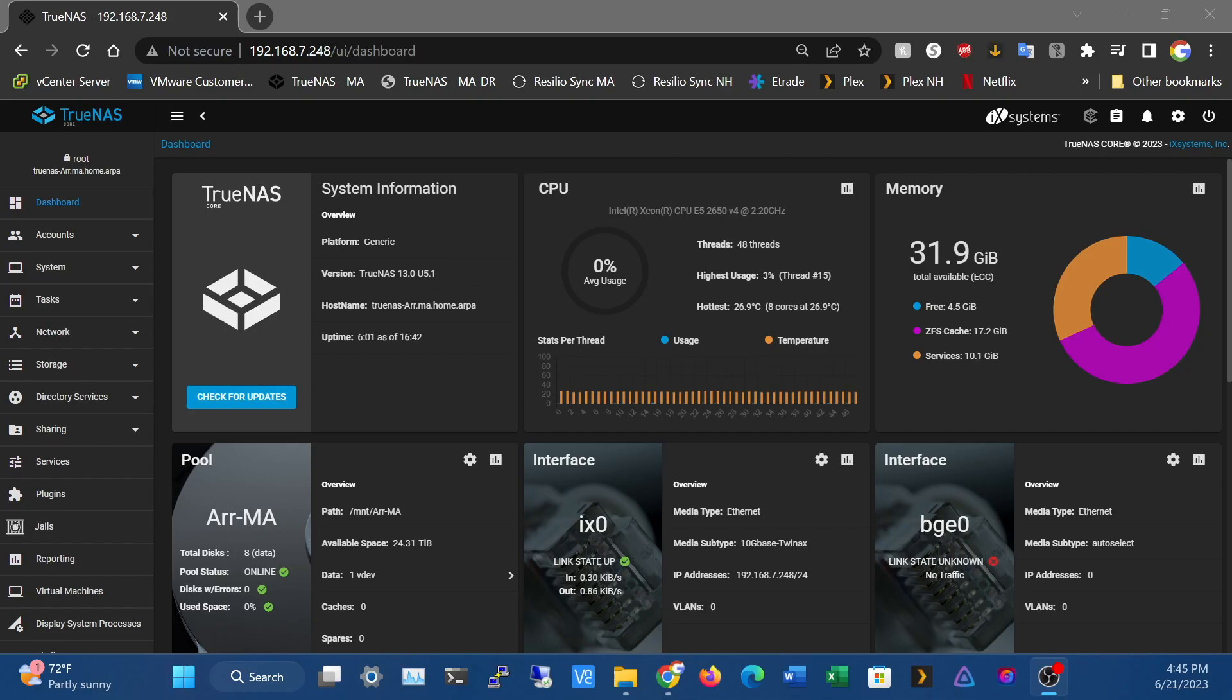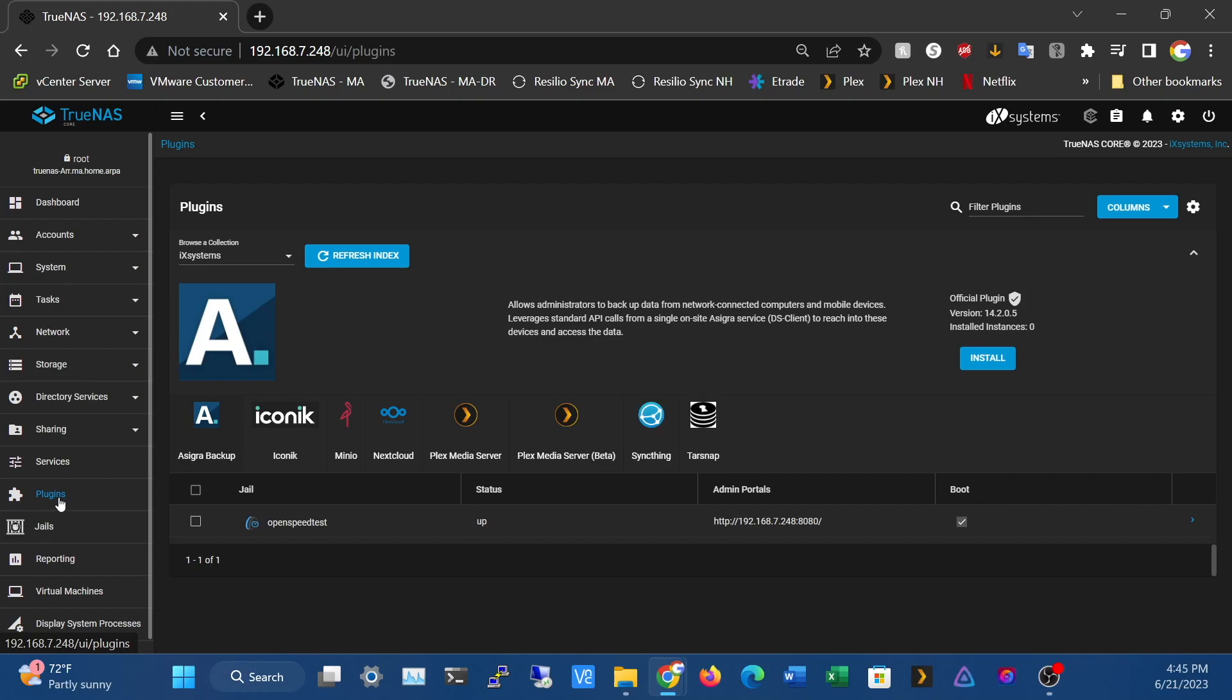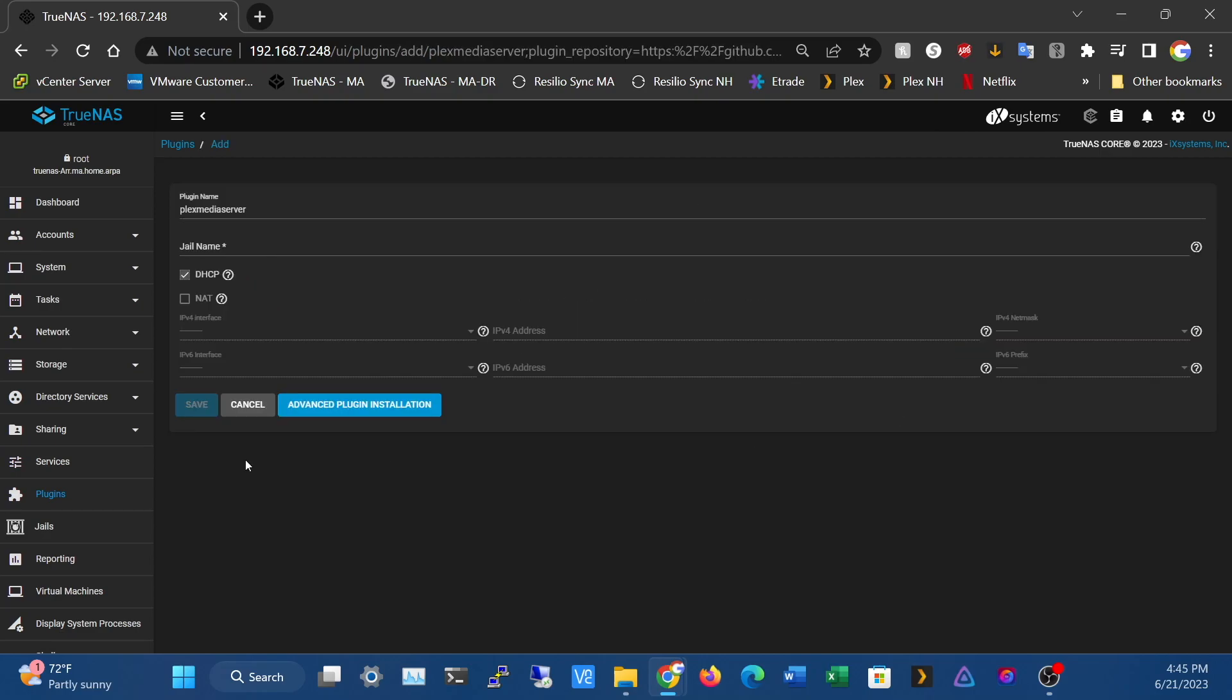Hey guys, Canon from AR Tech here. I wanted to make this quick video on an issue I ran into installing Plex on TrueNAS Core. We're going to hit plugins, Plex Media Server, install, and leave everything as default for now. We'll let that create the plugin and then come back.